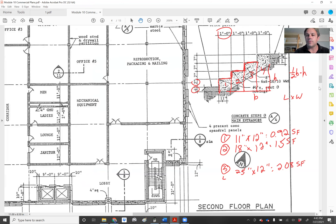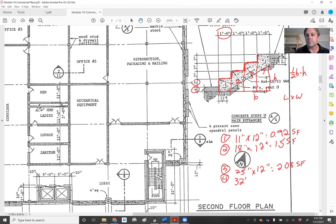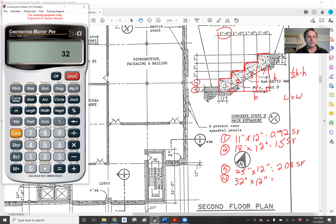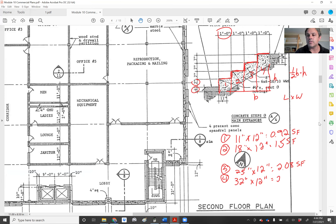Area four is this area here. We have our 25 inches and we need to add seven, so that's going to be 32 inches, times our 12 inches — because we still have the same depth for the stairs. 32 inches by 12 inches, converting to feet, gives me 2.67 square feet.